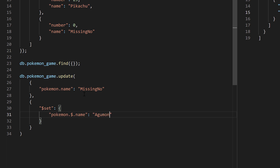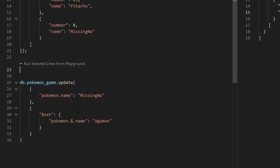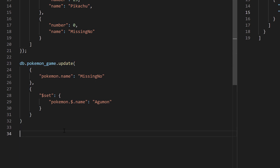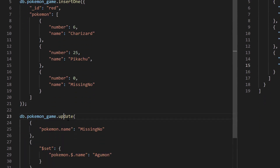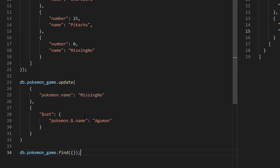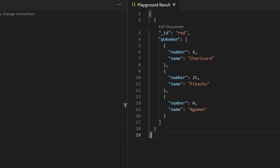Now if you're sharp you'll know that Agumon is not an actual Pokemon — that's a Digimon — so realistically the developer probably won't be changing MissingNo to Agumon, but it's an example we can play around with. Let's copy this and run it. We start with a clean slate because of our drop, insert one document, then update anything related to MissingNo — we're not updating the number but we are updating the name. As a result, we now have a find that returns Agumon and not MissingNo. We were able to do an update based on one particular element in that array.